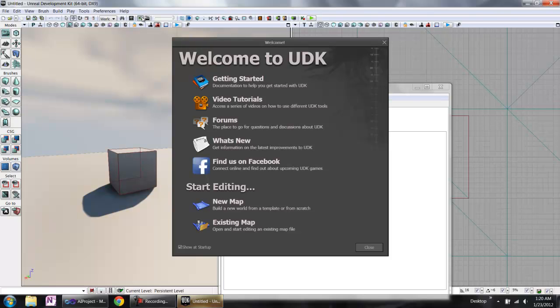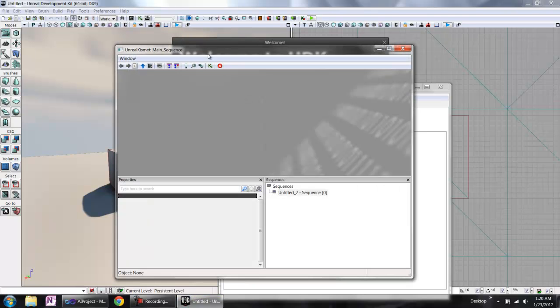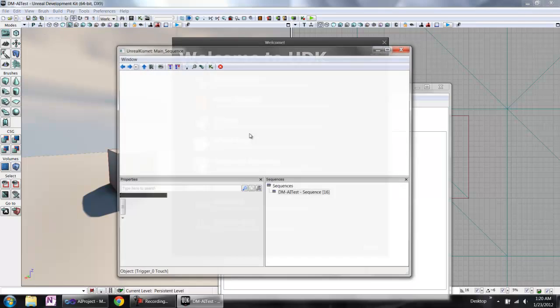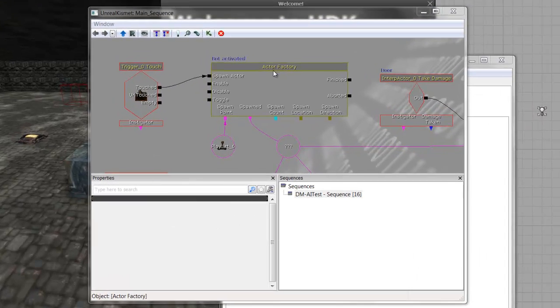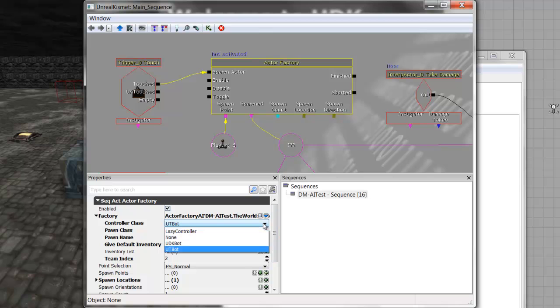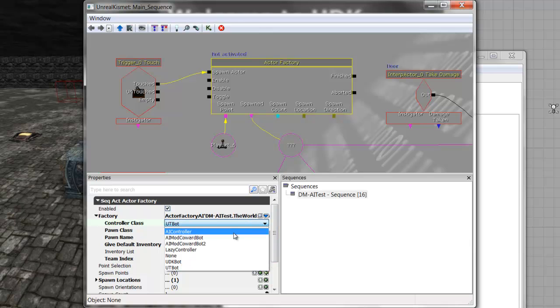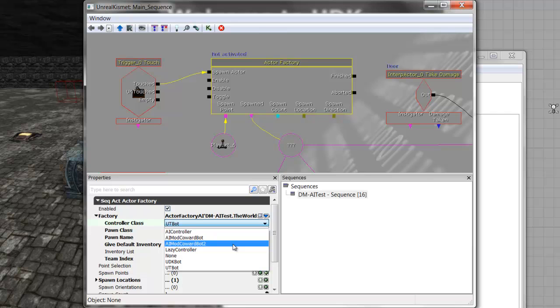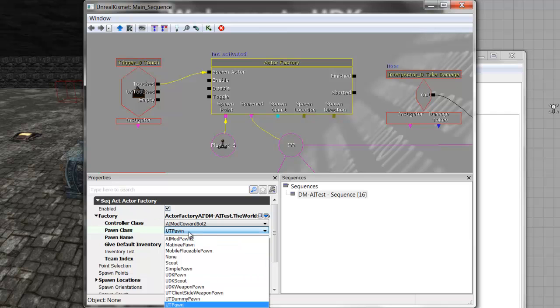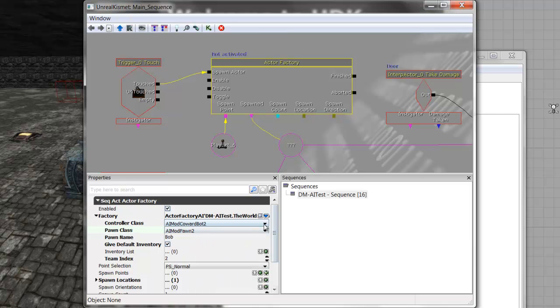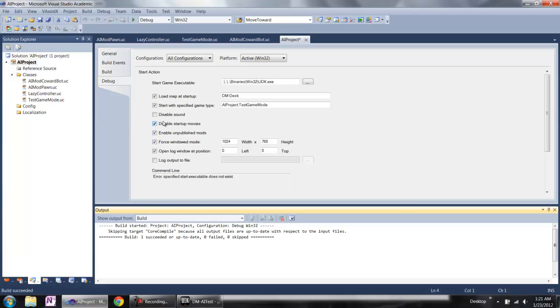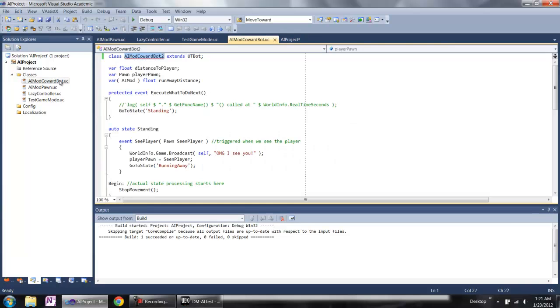We open the Kismet window. We find that we have a new controller class called AI mode controller 2, and you can choose the new controller class. Of course, we can choose the new AI mode pawn 2. And then the bots generated by the factory will run the function we programmed in the project file.